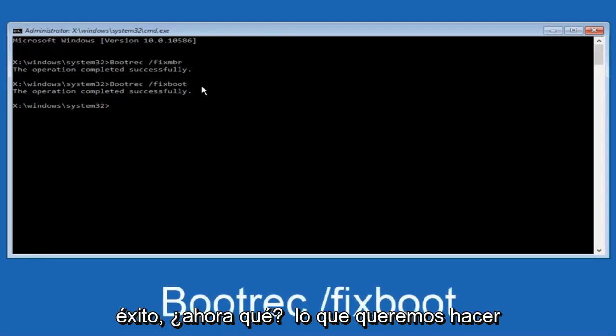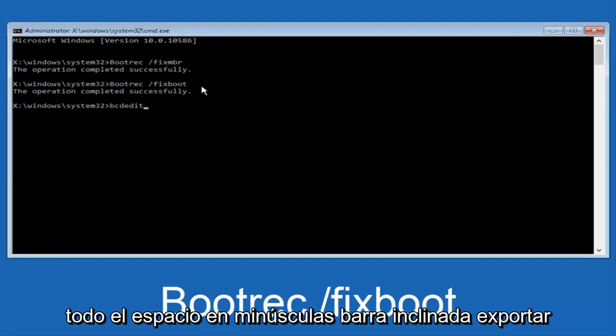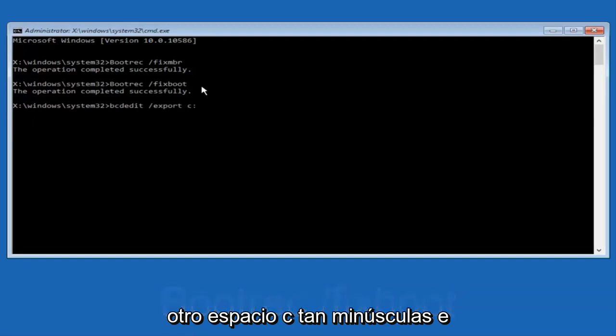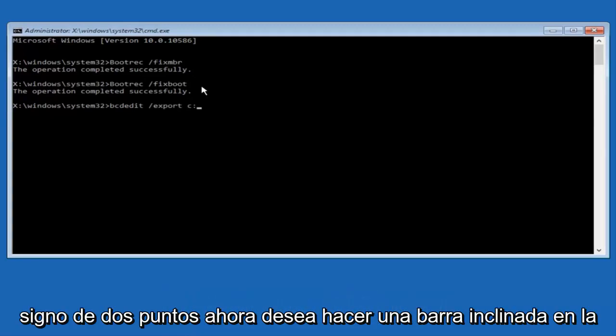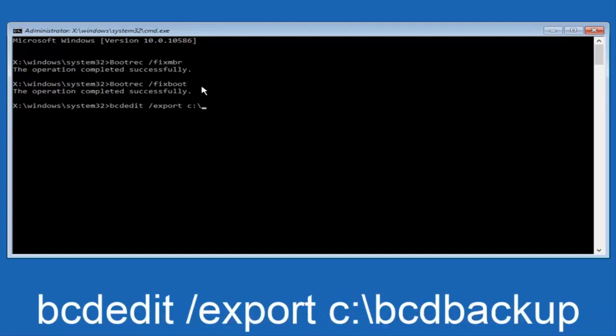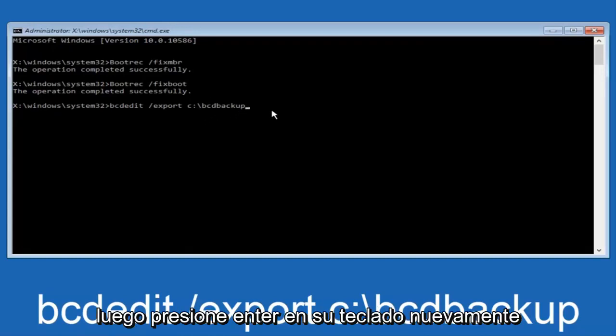Now what we want to do is type in bcdedit, B-C-D-E-D-I-T, all lowercase, space, forward slash export. Another space, C, lowercase, colon. Now, you want to do a slash in the other direction, backward slash, B-C-D backup. And then hit enter on your keyboard again.